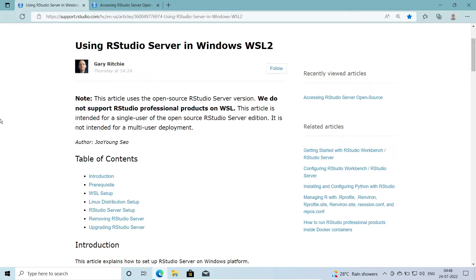In my earlier video on installing RStudio Server, I had mentioned that RStudio Server is only available for Linux and not for Windows or macOS. But then I found this particular article shown on screen which explains how to use RStudio Server on Windows, so today we are going to discuss that article and install RStudio Server on Windows.